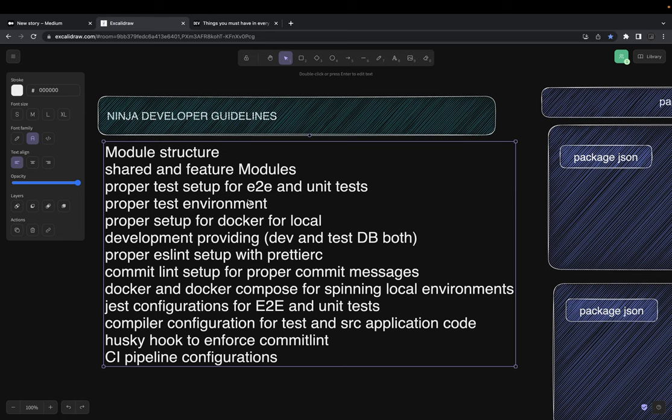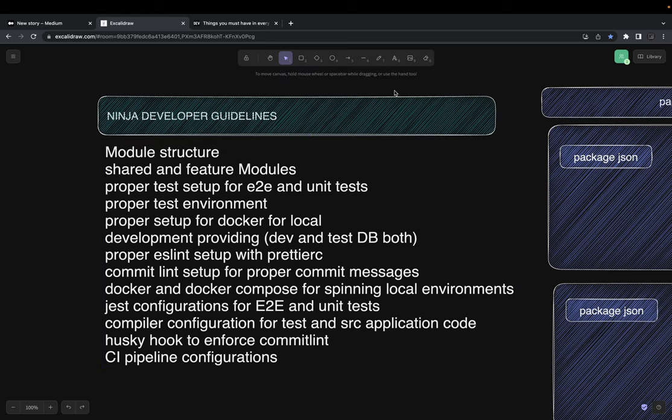By understanding everything you are writing inside tsconfig, and the Husky configurations which enable git hooks — so whenever you add a commit it will run Prettier or ESLint — these things make your standalone application really rock solid. On top of that you can build whatever you want, but this is a minimal setup which you should always have for any kind of API development.